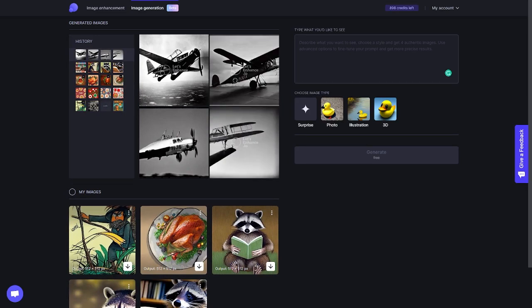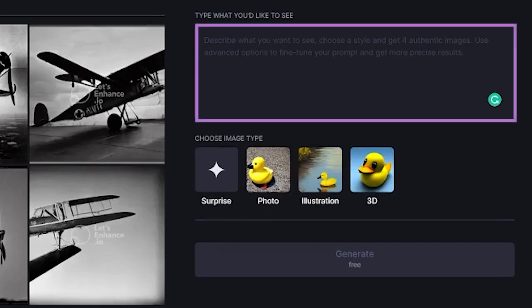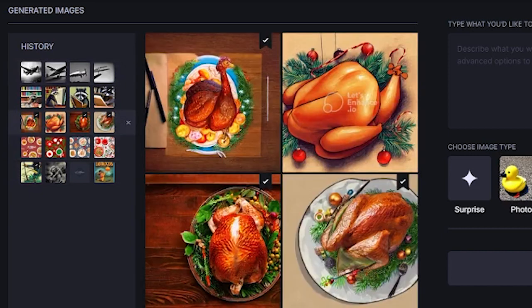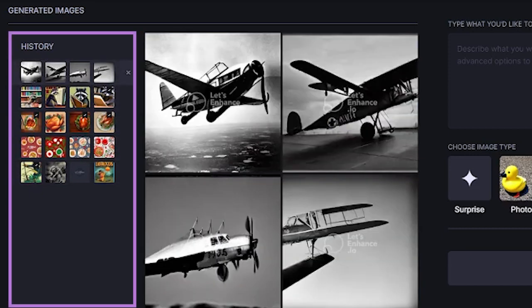If you've used AI Image Generators before, then this screen should seem quite familiar, but in case you haven't, let me explain how everything here works. This text box here is where I'm going to input my text prompt, and the AI is going to generate images based on what I write. To the left you'll see the other images that I've generated, and Let's Enhance does save your images after you've generated them.